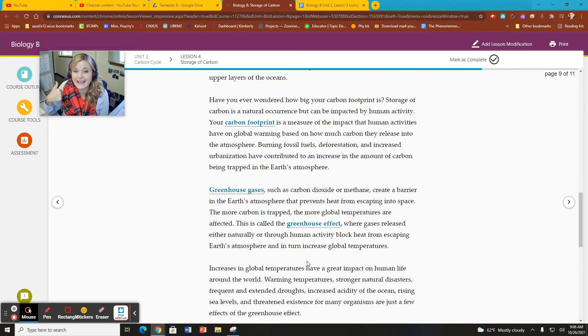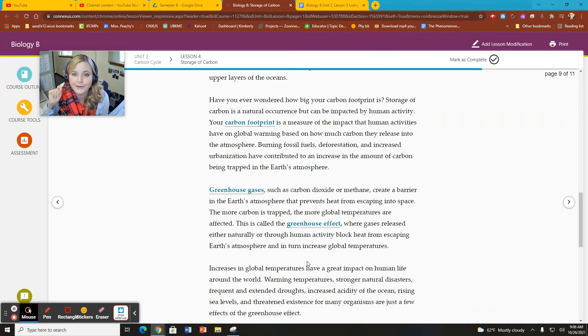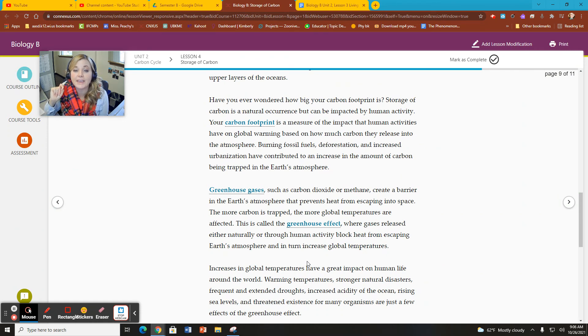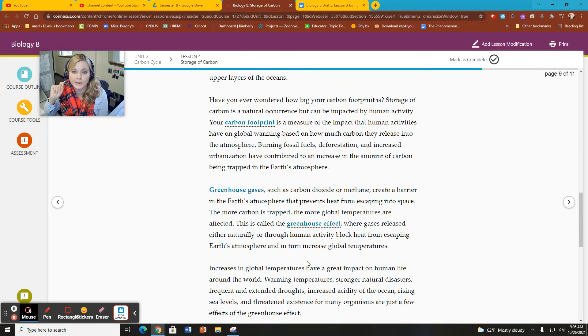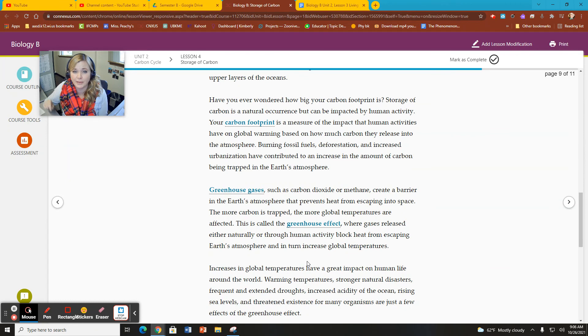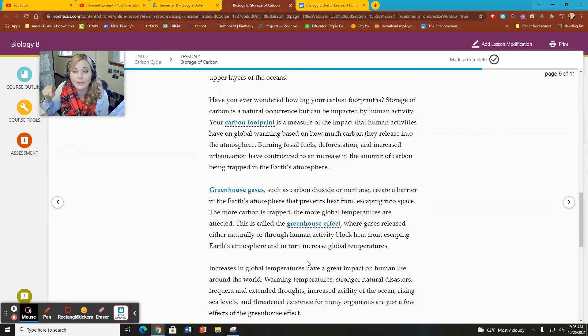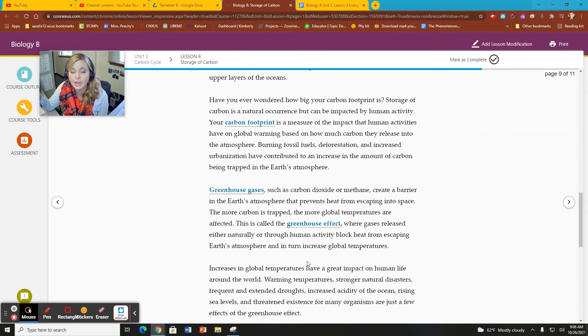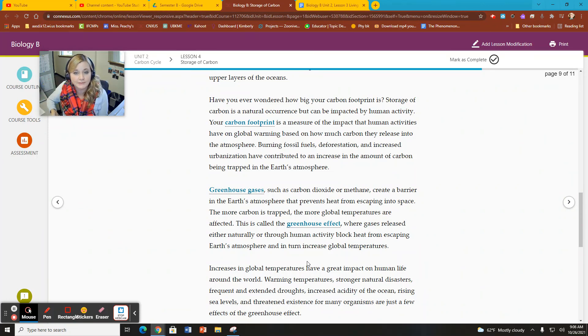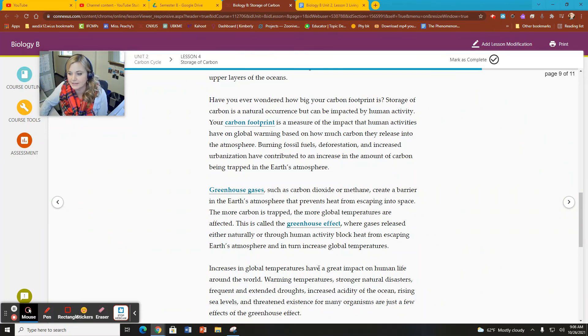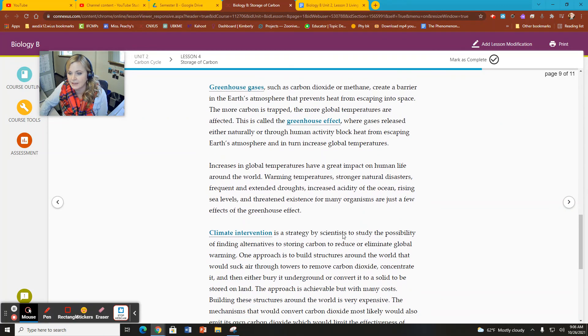We're exacerbating, which is a fun word. Making worse. Exacerbating means to make something worse or to compound the effect. We are exacerbating our natural greenhouse effect by adding additional greenhouse gases.